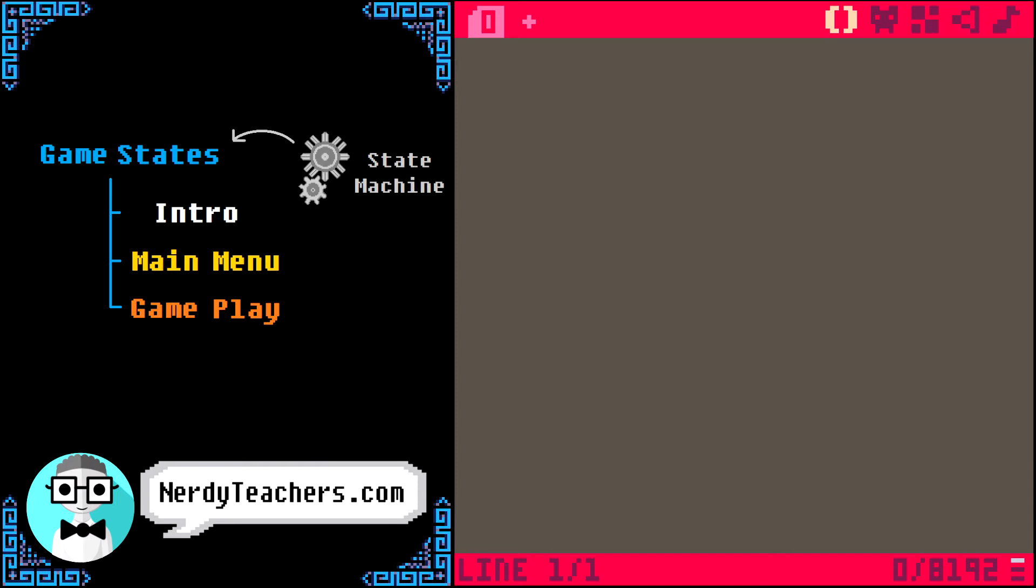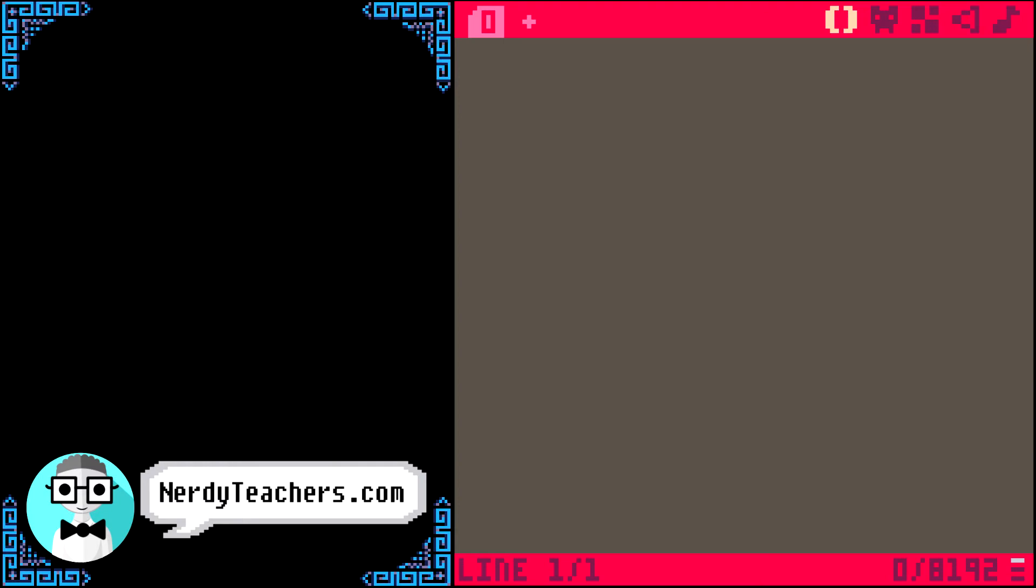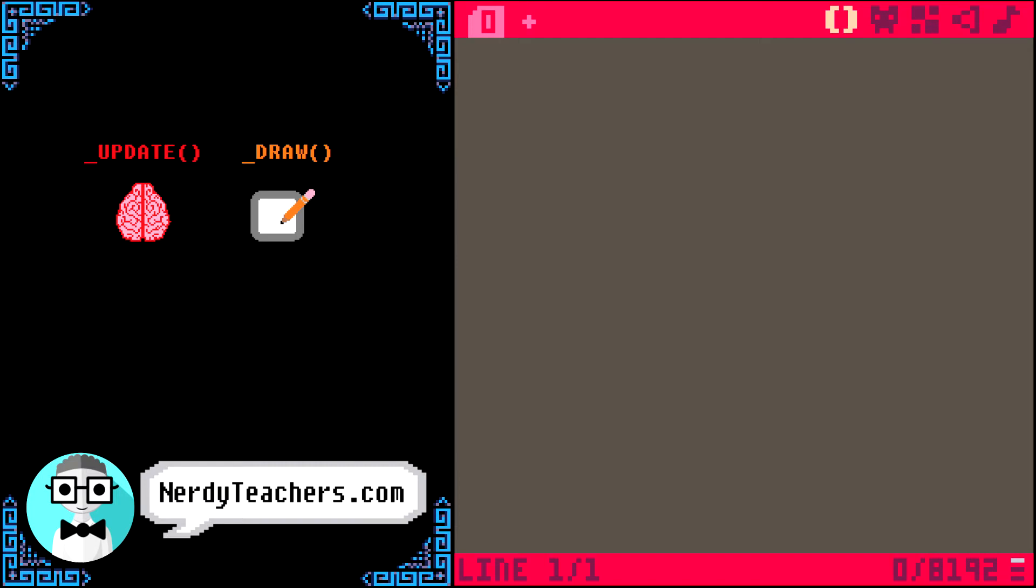You should already know that a PICO 8 game has two main functions, underscore update and underscore draw. Update handles the game logic, and draw handles what is on the screen. Now, wouldn't it be nice if we could have an update and a draw function for each state of our game?